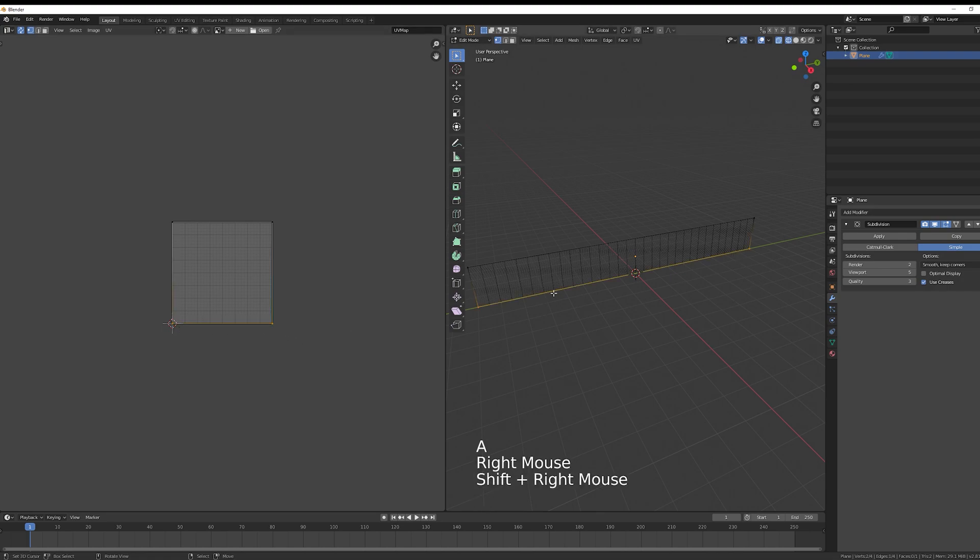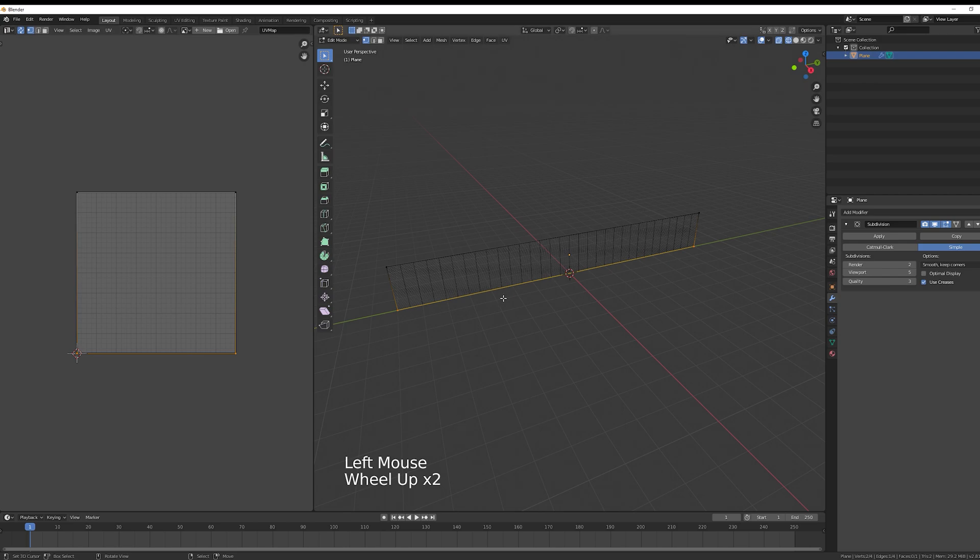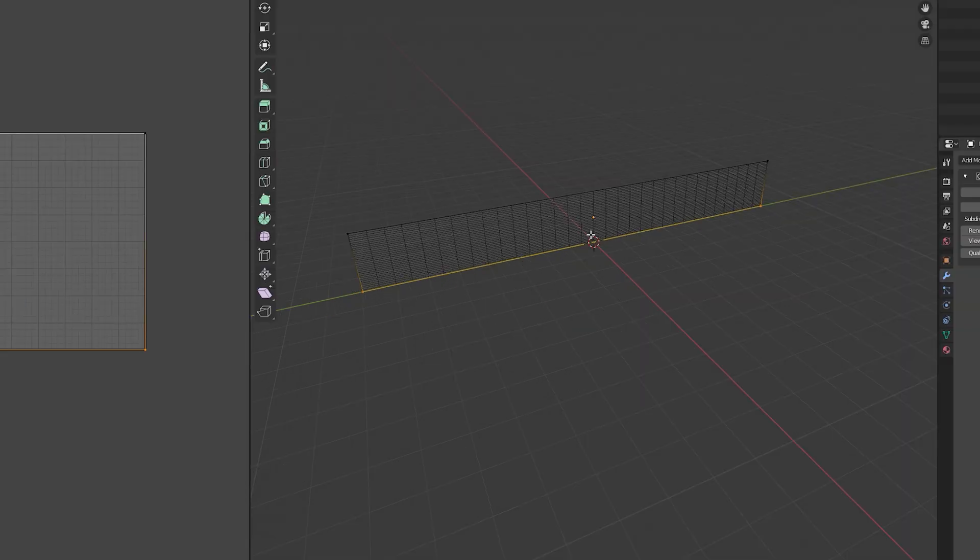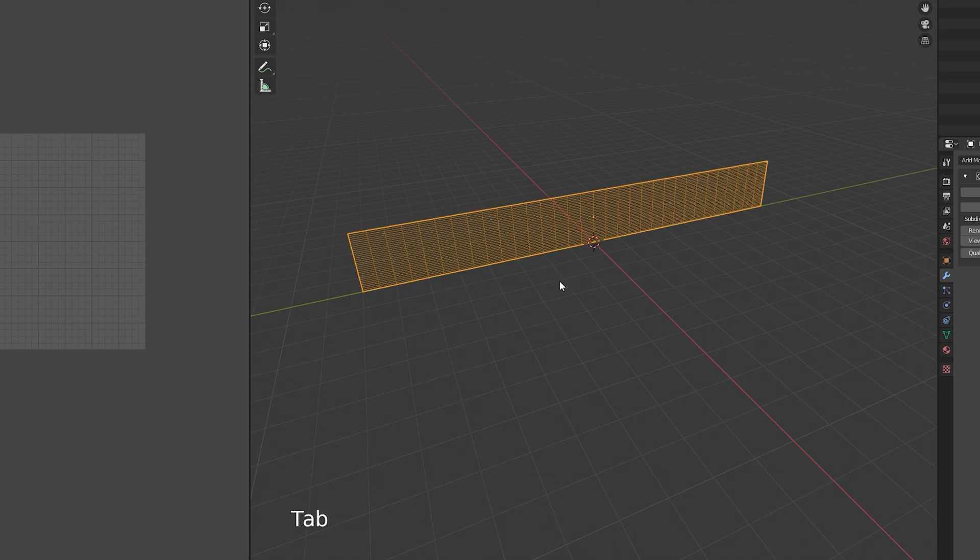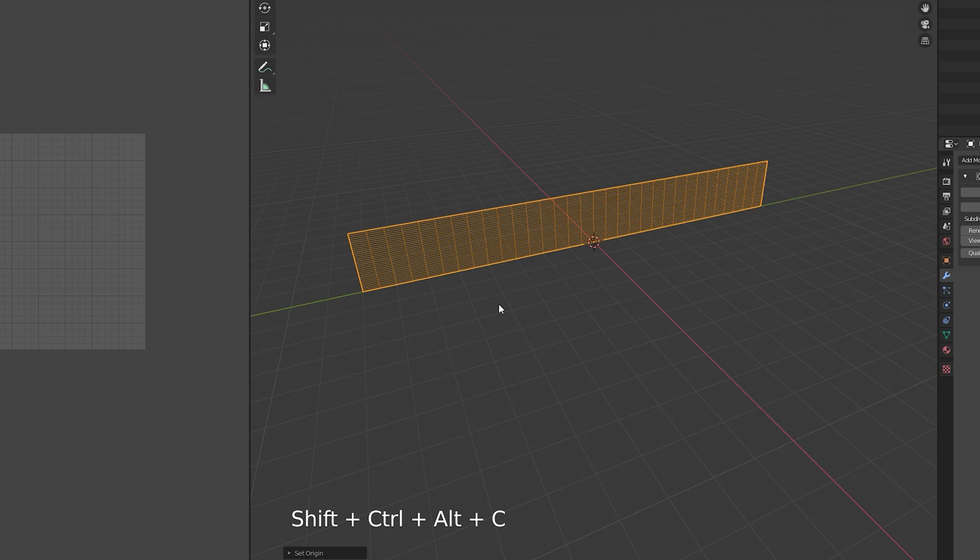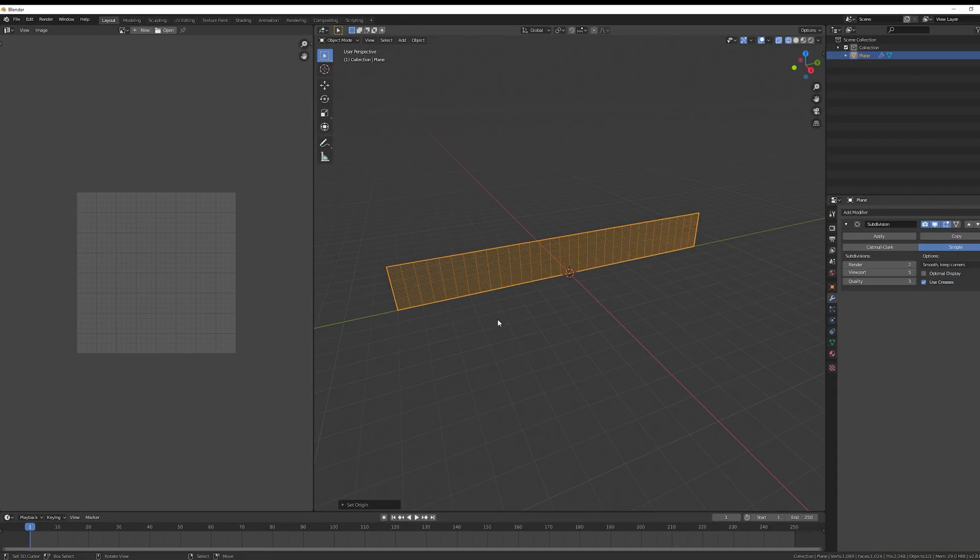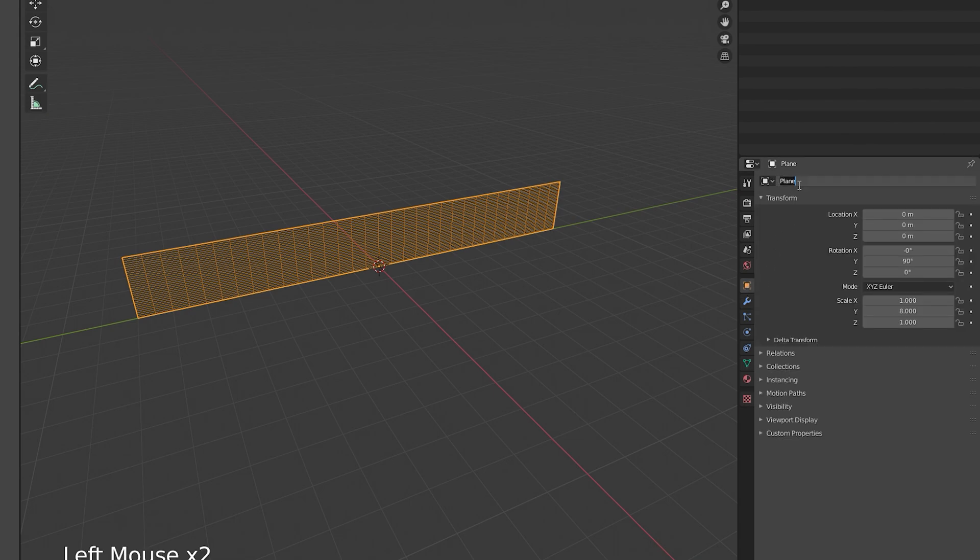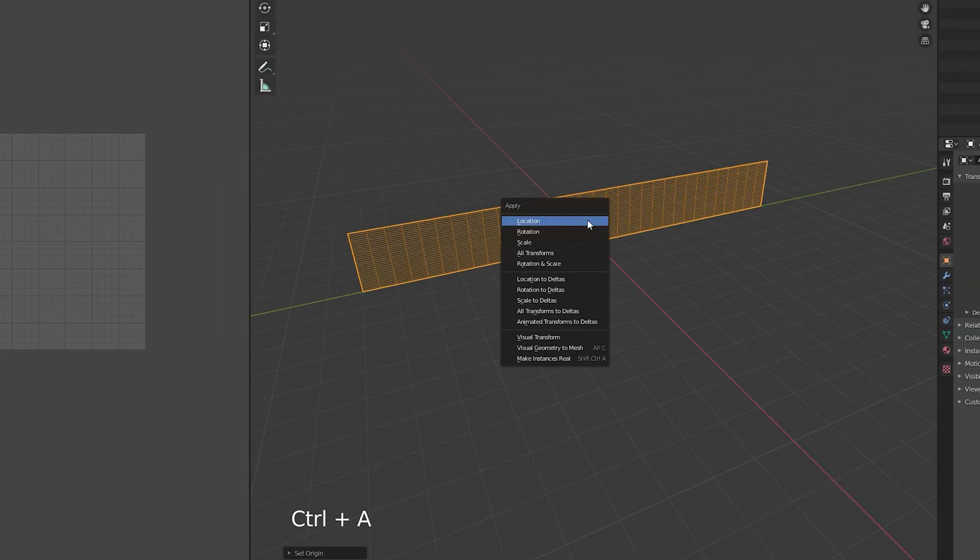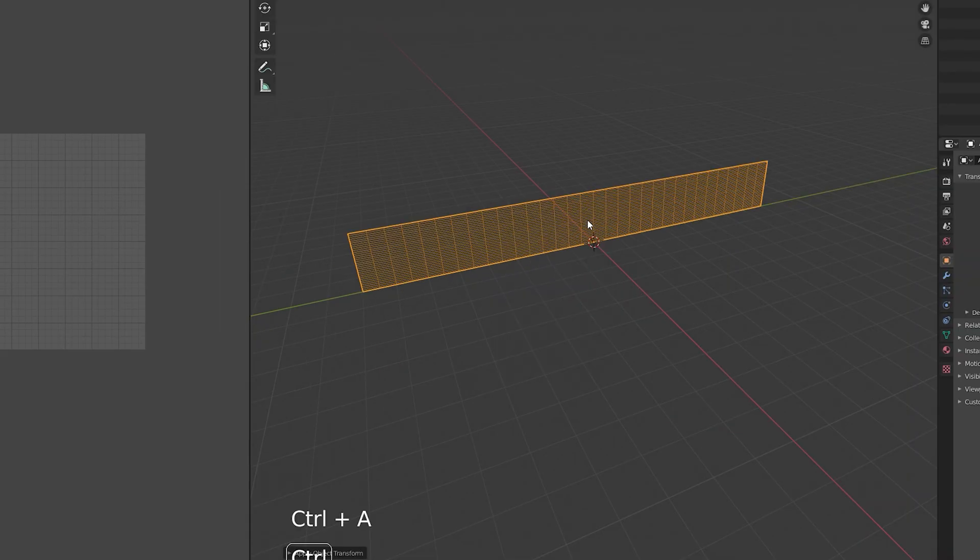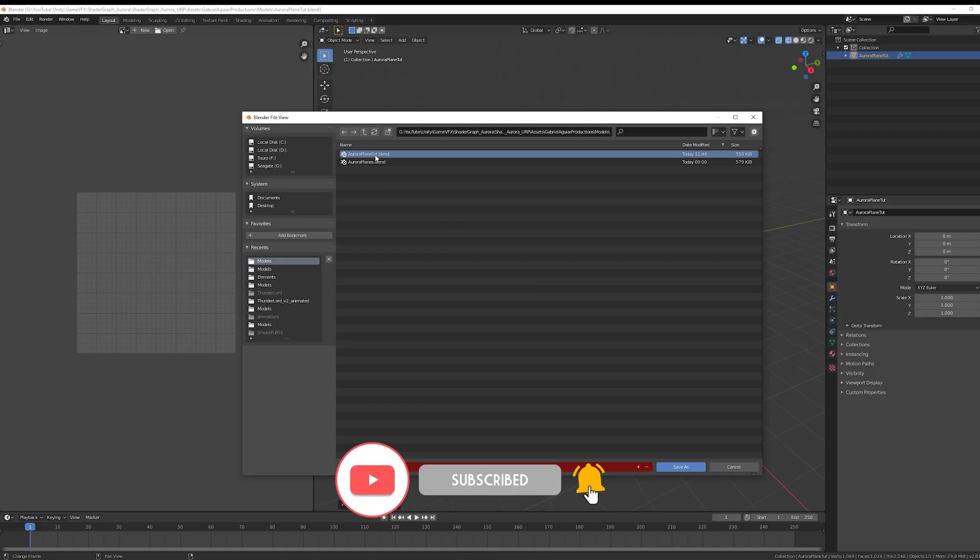Let's just reset the pivot. Shift+S and select cursor to selected. Go to Object Mode and with Shift+Ctrl+Alt+C select Origin to 3D cursor. Now the pivot is at the bottom of our plane. Let's rename this to Aurora plane, and then with Ctrl+A, let's apply location, the scale and the rotation as well. You can save this directly to your Unity project.